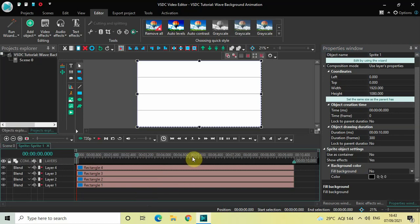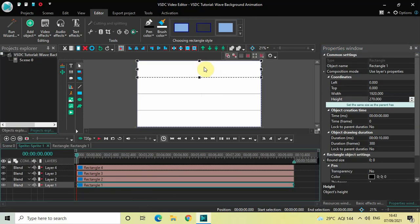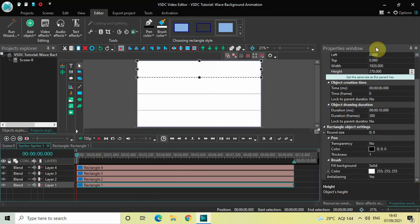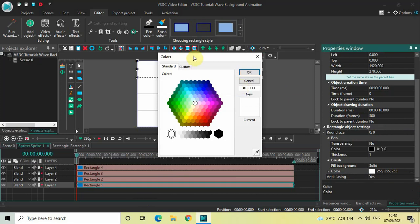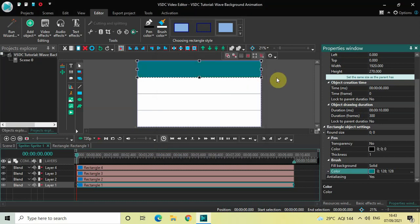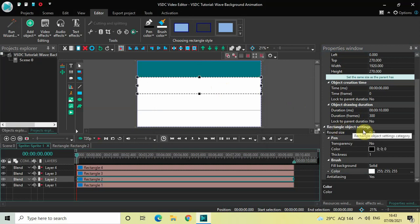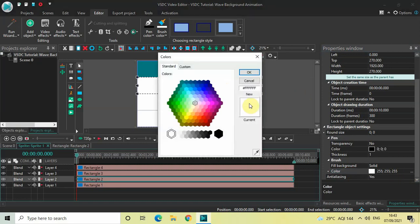Double-click on the sprite object. I would like to change the color inside all four rectangles. Select the first rectangle at the top and look inside the Rectangle Object Settings in the Properties window. You will find the Color option where currently white is selected — click on the three dots on the extreme right, select a color for the first rectangle, and click OK. Then select the second rectangle, click on the three dots in the Color option, select a color for the second rectangle, and click OK.